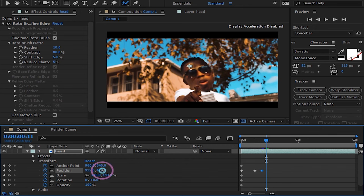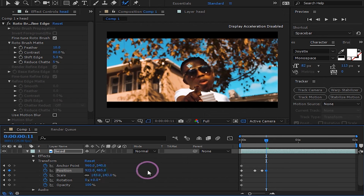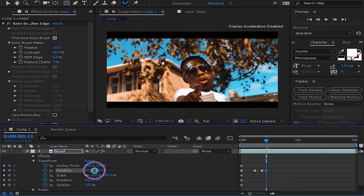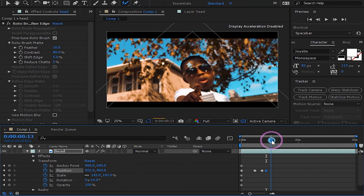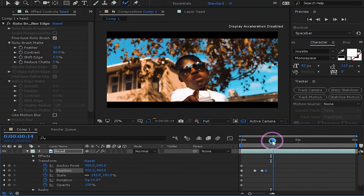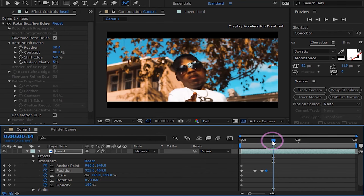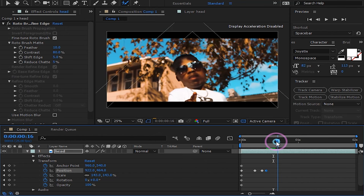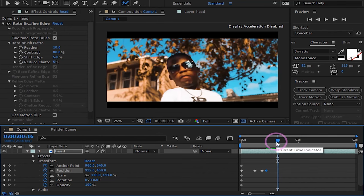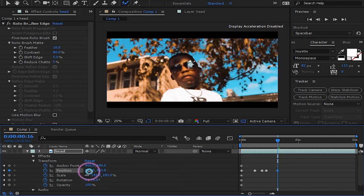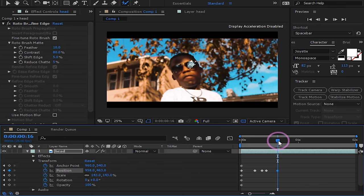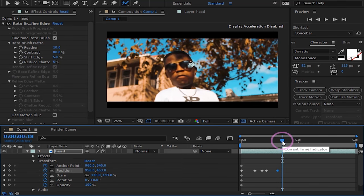Move a few frames forward and adjust your head properly. Scale it up if you have to. Keep moving forward and adjust the position and scale until the end of your clip.